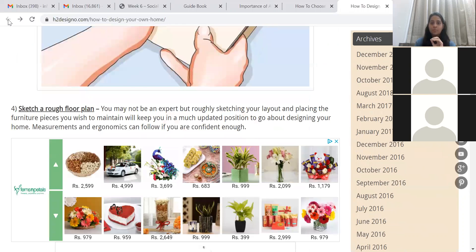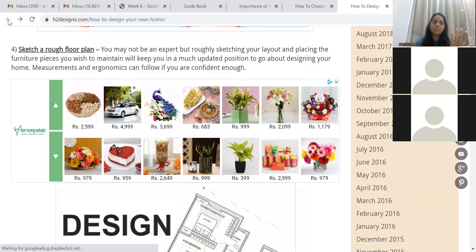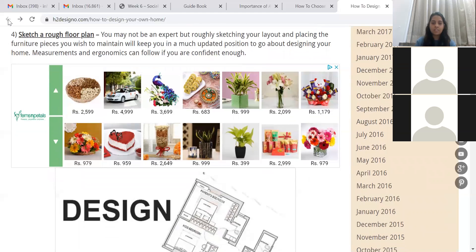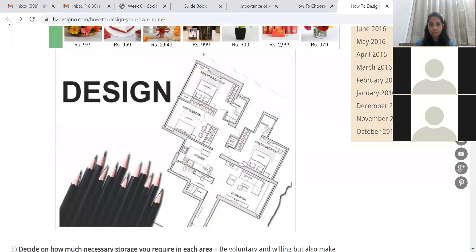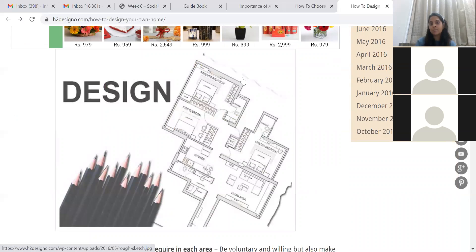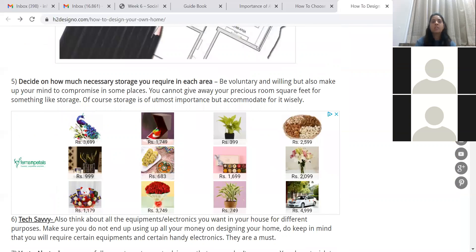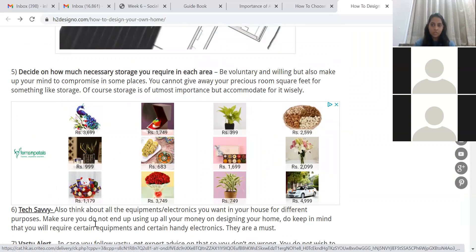Then sketch a rough floor plan. I know you'll think you're not an expert, but trust me — it's as simple as drawing a box representing your room and placing furniture: this is where my bed will be, this is where my TV will be, this is where the sofa goes. You don't need fancy sketching. I'll show you a picture — this is a more professional outlook, but it's as easy as marking your bed placement, bathroom placement, WC, and shower.